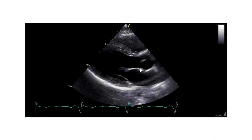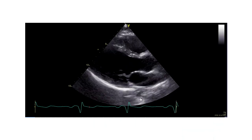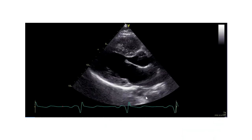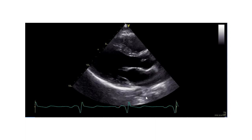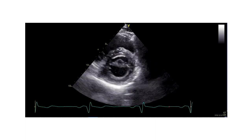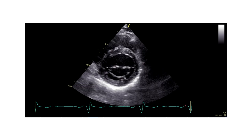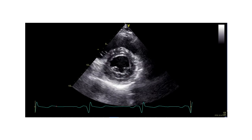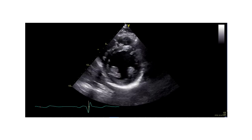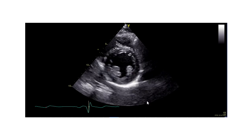Here is the parasternal long axis view, and obviously the question will be: how is left ventricle function? Is it normal? Look at the short axis view — radial function seems to be doing okay. Here's another short axis view, more at the level of the papillary muscles.